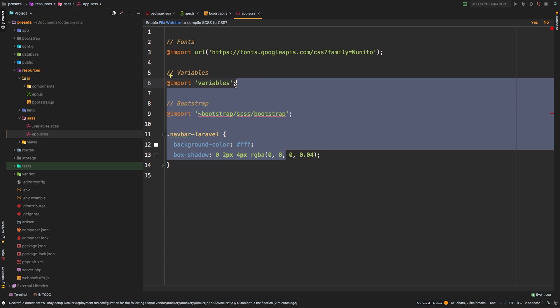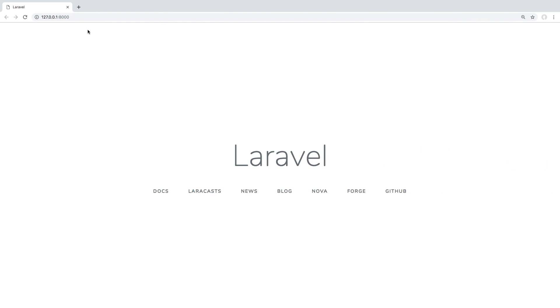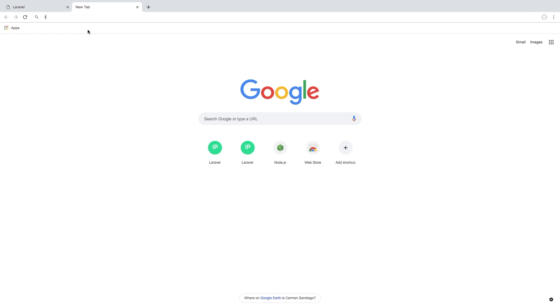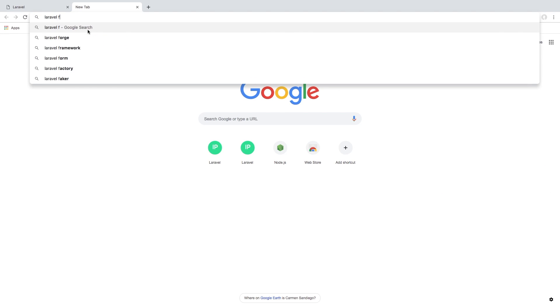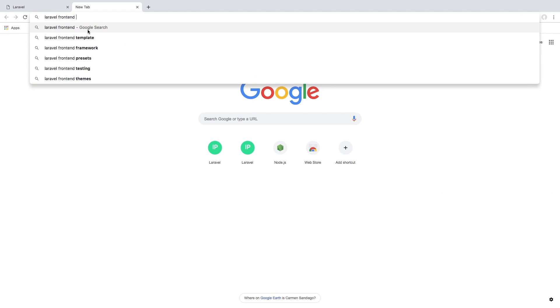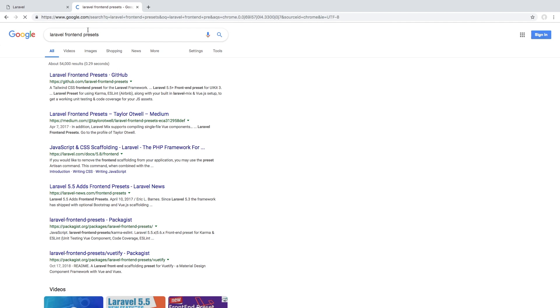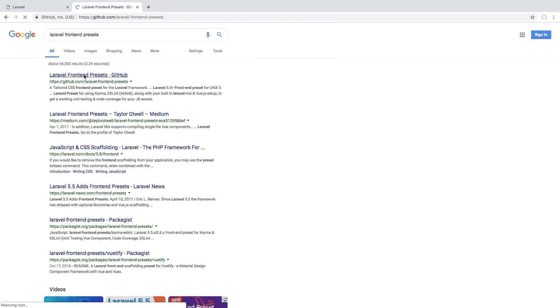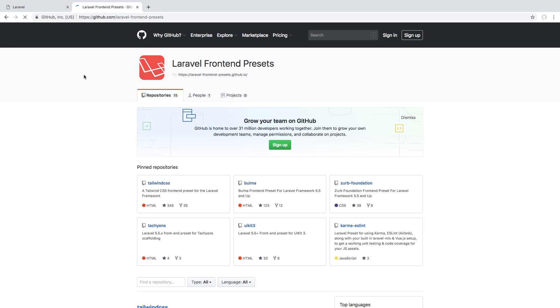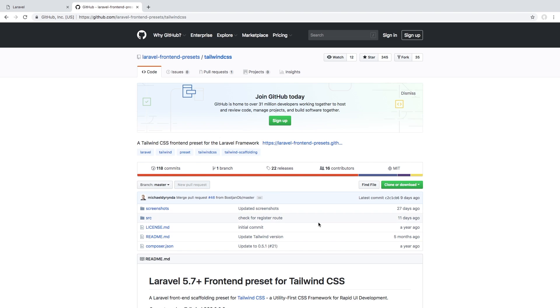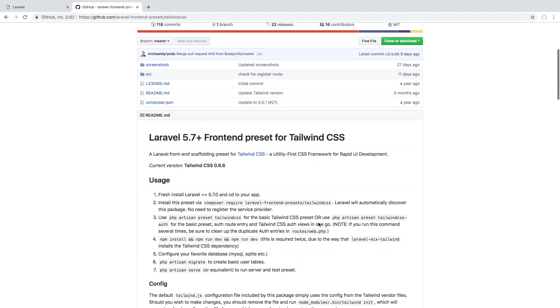Now, there are other presets out there. And I do want to show you that because I think that's important. If we go back to Chrome, let's do a quick Google search for Laravel front end presets. And the very first record here is this GitHub account for Laravel front end presets. Now this is sort of the official front end presets. And you do have six options here. I want to show you how to get Tailwind CSS working. So let's go ahead and follow the instructions.